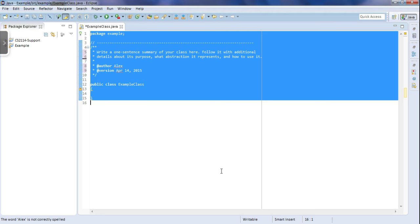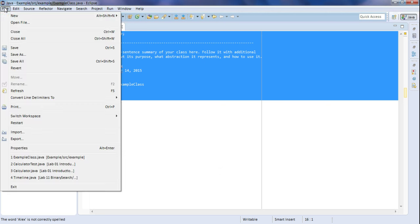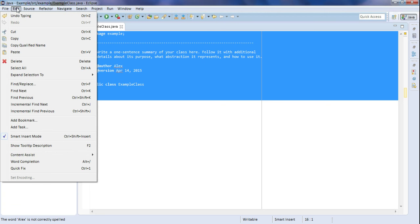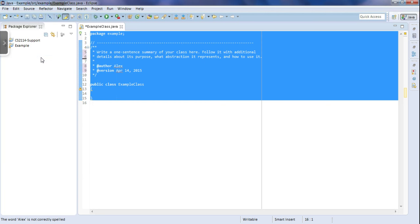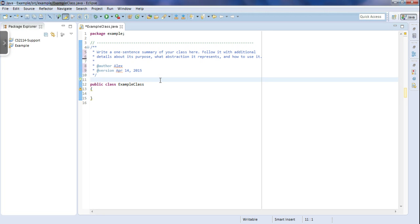You can also, instead of just typing in Control I, go to, I believe it is right here. So under Source, click on Correct Indentation, and that's the same thing as just typing in Control I, and that will also switch all of your tabs to spaces.